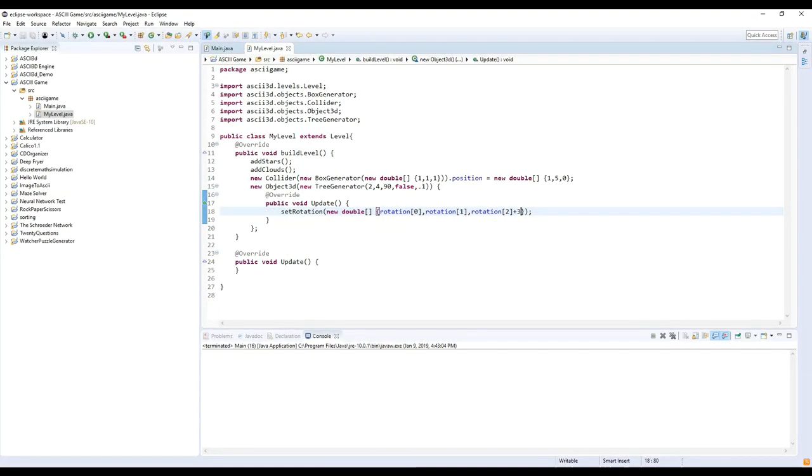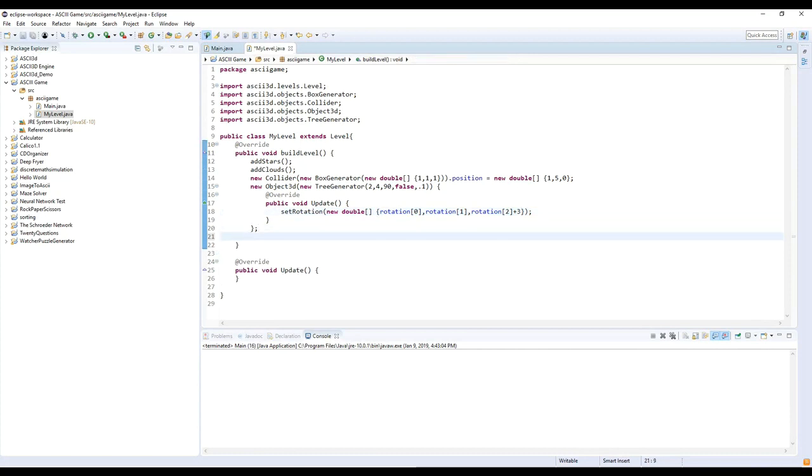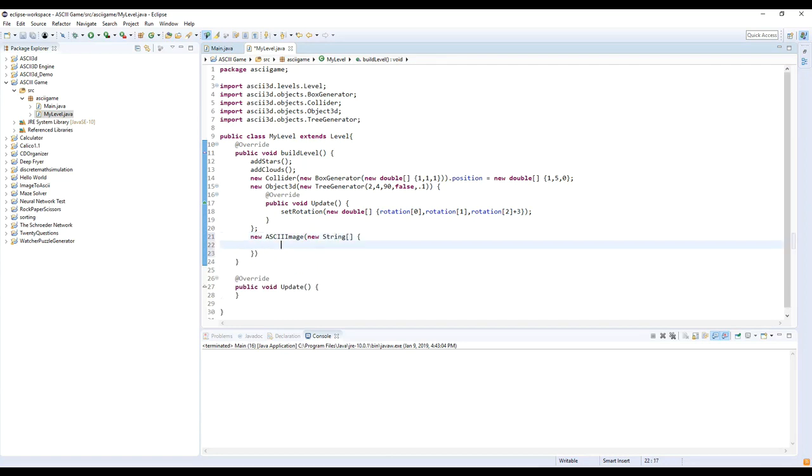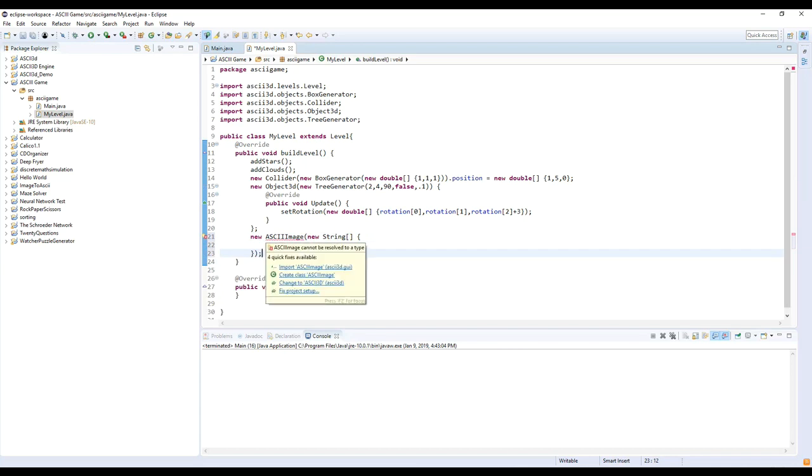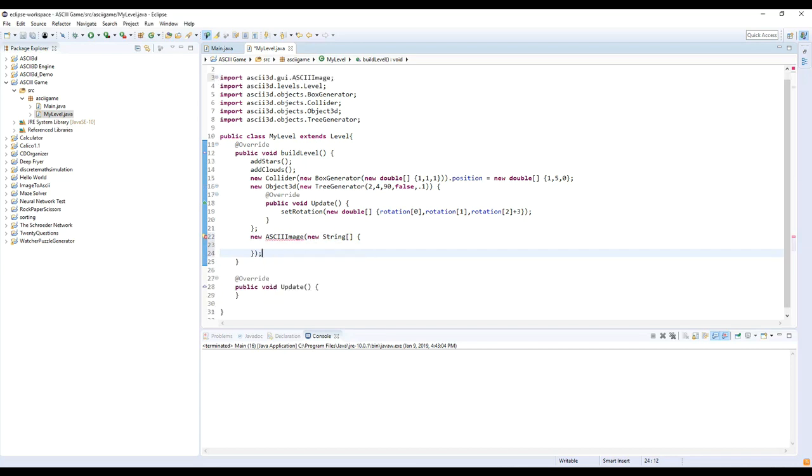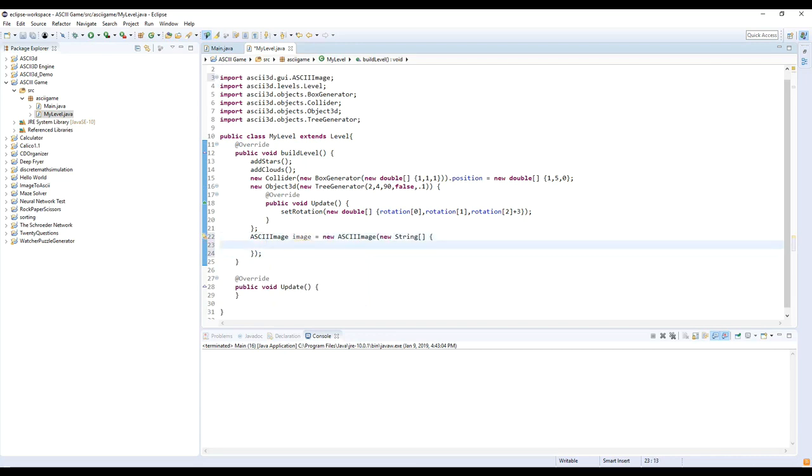Another important aspect of the engine is 2D objects, which can be used for health bars or a cursor or whatever else. So I'll show you how to create a 2D object and place it on the screen. First, create an instance of ASCIIImage, and the constructor uses a string array, which will be your image.